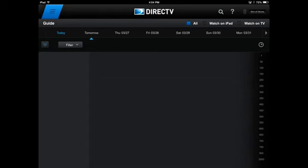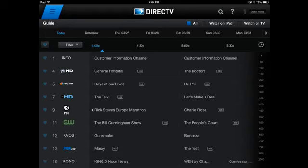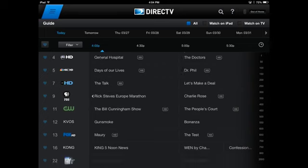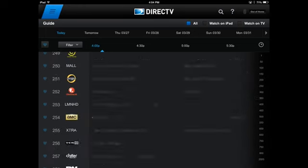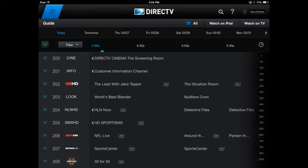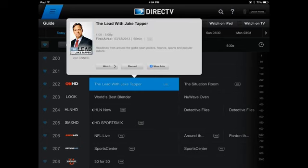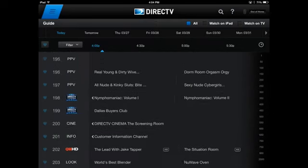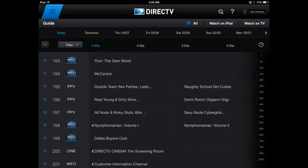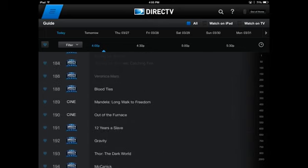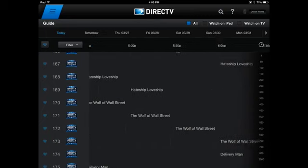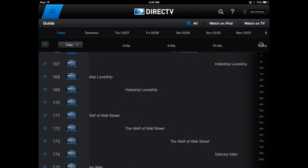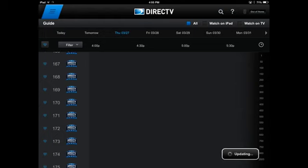The programming guide works just like your programming guide at home. You've got all your channels, and on the left you'll see hearts if you want to favorite certain channels to filter that way. At the top you've got the times and channel numbers, and there's a handy scroll bar on the right so you can scroll through a thousand channels quickly and click whatever you want to record. They also have a lot of pay-per-views, including movies that are in theaters right now, like Wolf of Wall Street, though it does cost extra. You can also cycle through to see what's on the next couple of days.